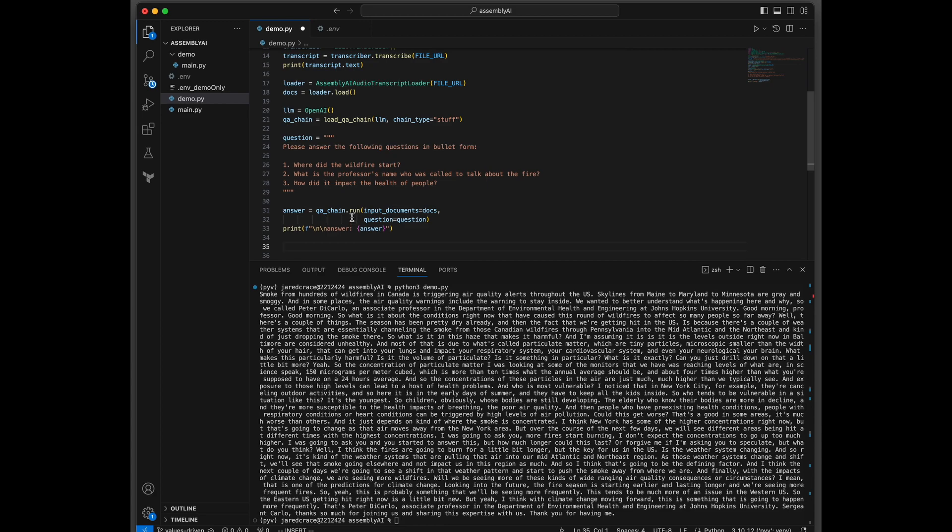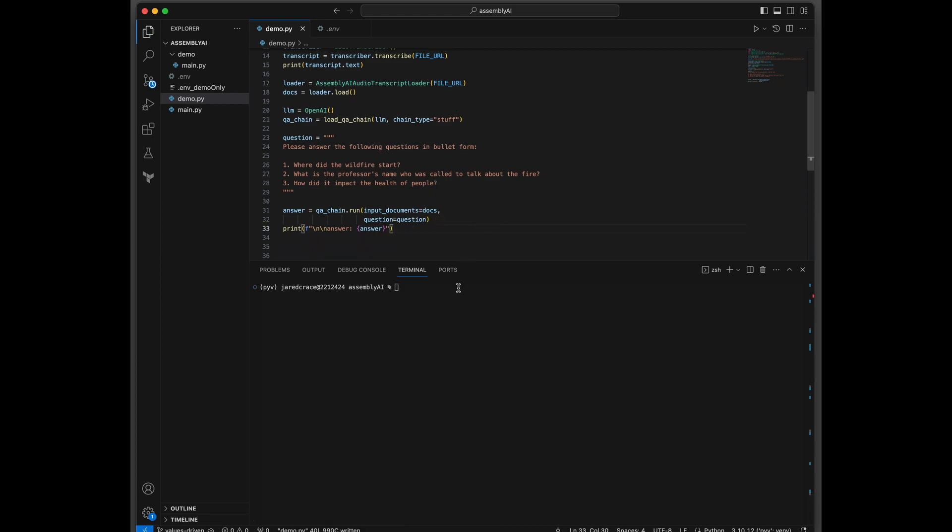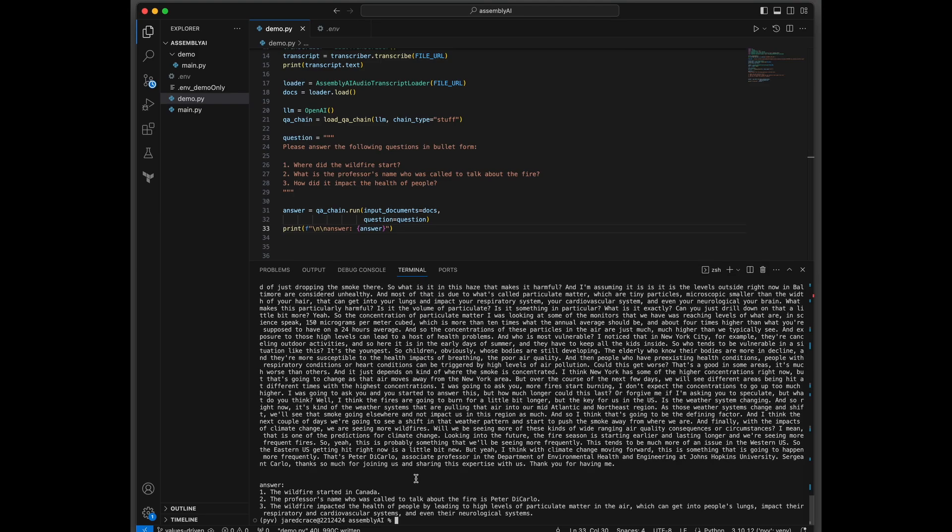And finally here, we're actually going to execute. We're going to run. We're going to send it the documents that it needs, which is the text version of this MP3 with the question. And let's go ahead and see what that looks like. And here's the answer.